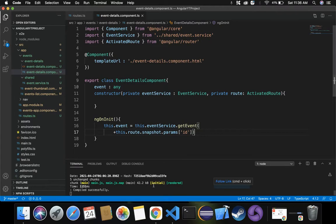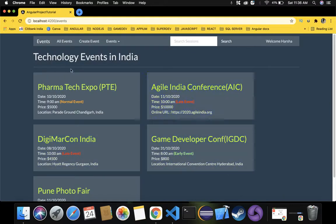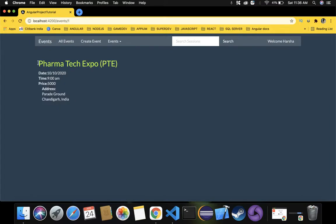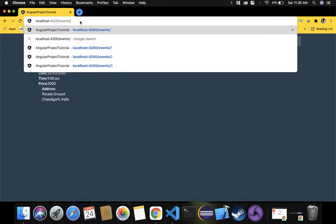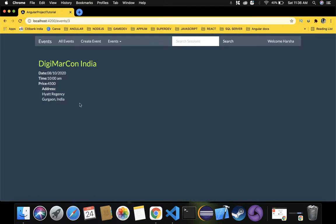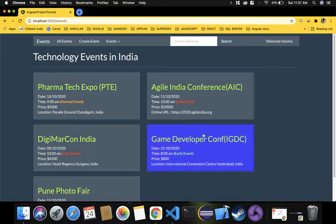Let's observe the web page. Going to the events page — if I pass slash 1, the first event details are displayed. If I pass slash 2, the second event details are displayed. If I pass slash 3, the third event details are displayed. This is exactly what we require — we don't want to always display only the first event details, we want to see all event details by passing the ID dynamically using the snapshot method of ActivatedRoute service.